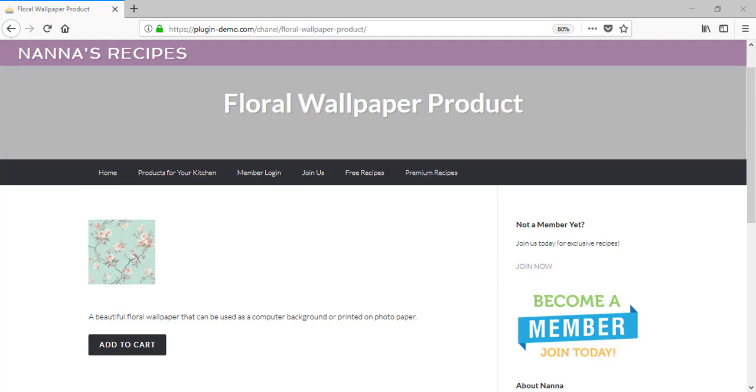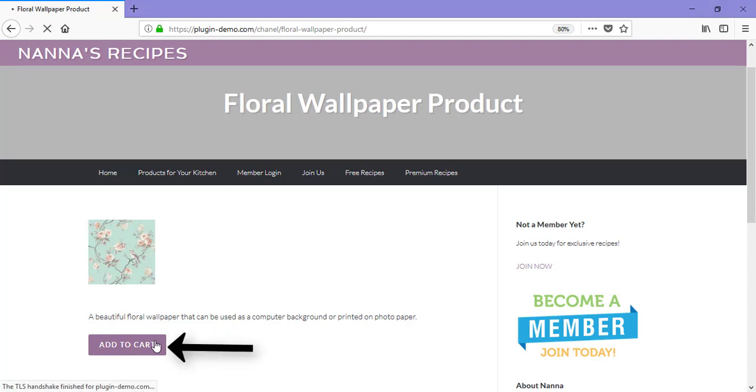Admin can customize the look of the PayPal Smart buttons to better suit the look of their WordPress site. I've landed on this product page as a customer and I'd like to purchase one of these digital floral images. I simply click the Add to Cart button.